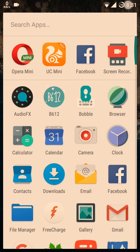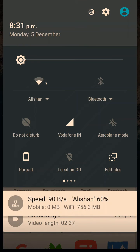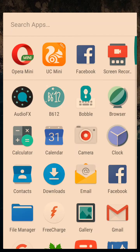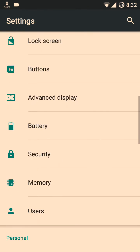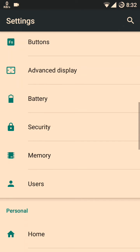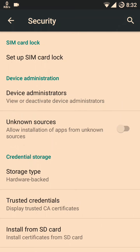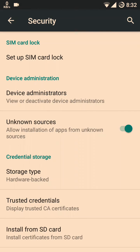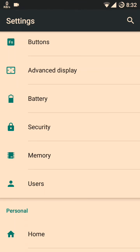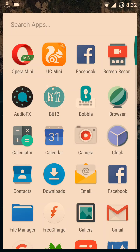After the download, you should open your Settings, go to Security, and check the Unknown Sources option. After your APK file has finished downloading, please install your WhatsApp.